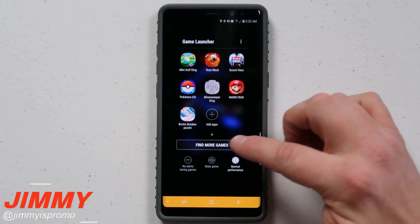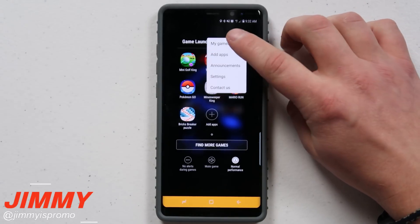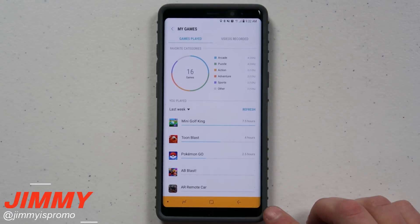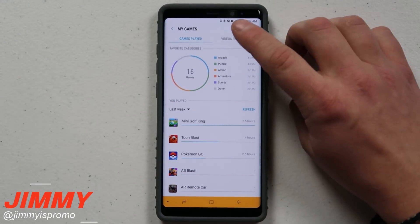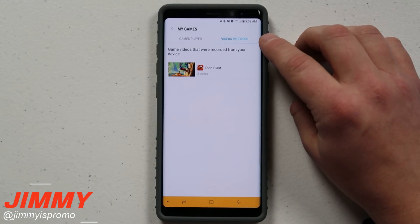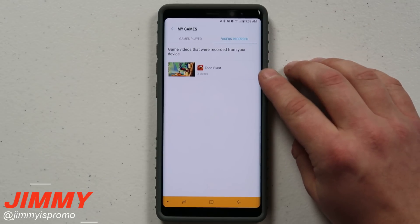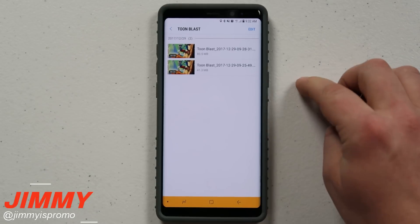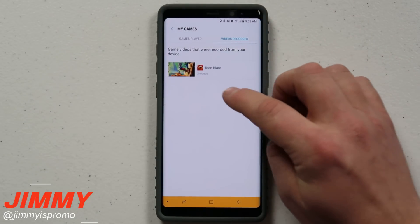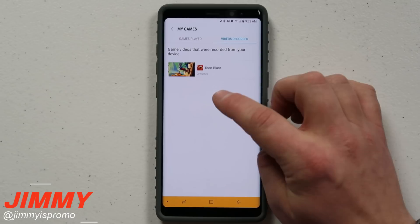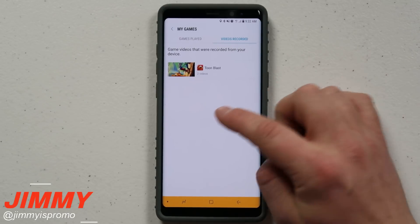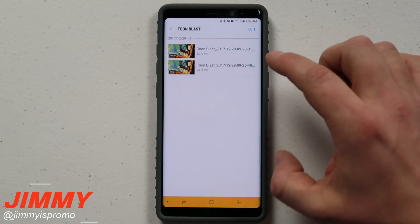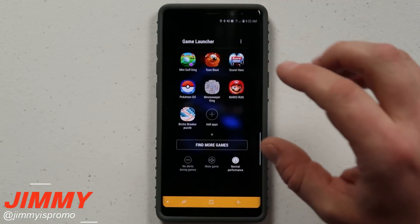It will also be stored inside of your game launcher on the top right-hand side called 'my games.' When you go inside of my games, it shows you all the different games you have downloaded and how often you played them. On the top right-hand side it shows the videos recorded — this is actually the folder of video clips taken from that game. If there was another game you played, then it might say Pokemon Go, Mini Golf King, Candy Crush, whatever it may be, and you'll have individual videos inside of those folders.